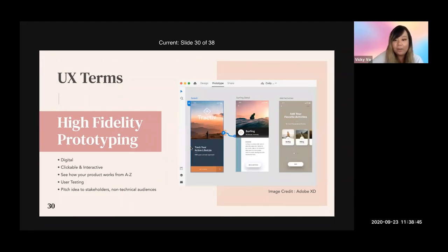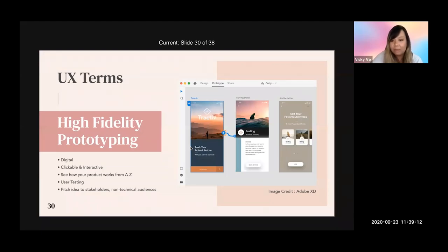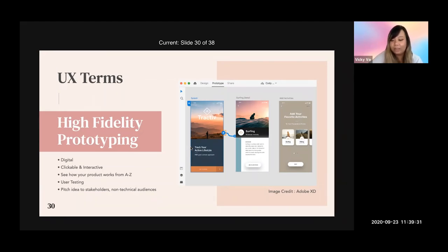For high fidelity prototyping, it's closest to your final design — it should be digital, clickable, and interactive. This helps you see how your product works from A to Z and allows early user testing. If you want to run a startup or pitch an idea, this is a way to present to stakeholders and non-technical audiences without actually developing anything yet. A lot of people use this to fundraise for their startup.